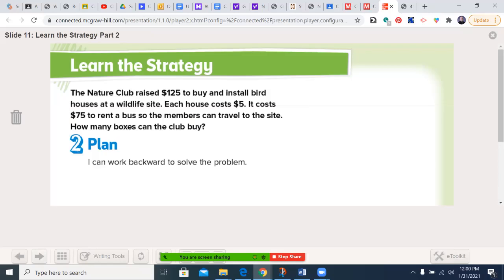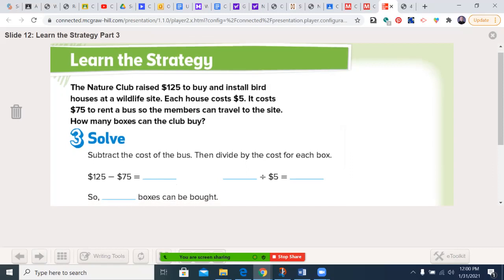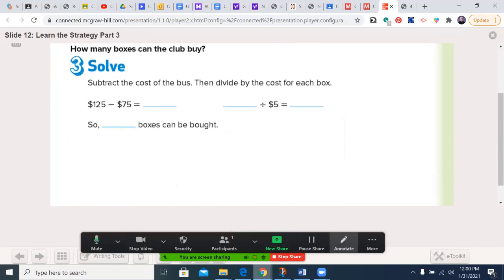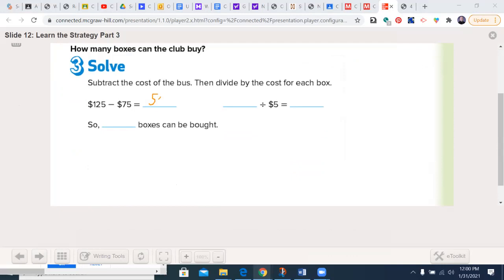Our plan: I can work backward. That's going to be the plan on all of these today — working backward. That's the whole point of the strategy. So now our next step is solve. We want to first subtract the cost of the bus because we can't use that money to buy the boxes. So we end up at $50. $50 divided by $5 is $10. So 10 boxes can be bought. Go ahead and fill that in.